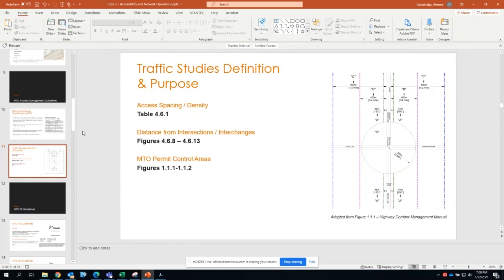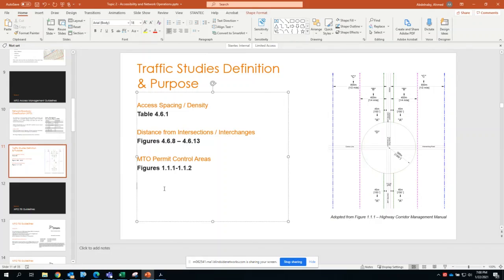Alright, so basically what we've been through, the PDFs we've been through right now, we've shown the access spacing, distance from intersections and changes, and the MTO permit control area. And with that, I'll move into the next tab.